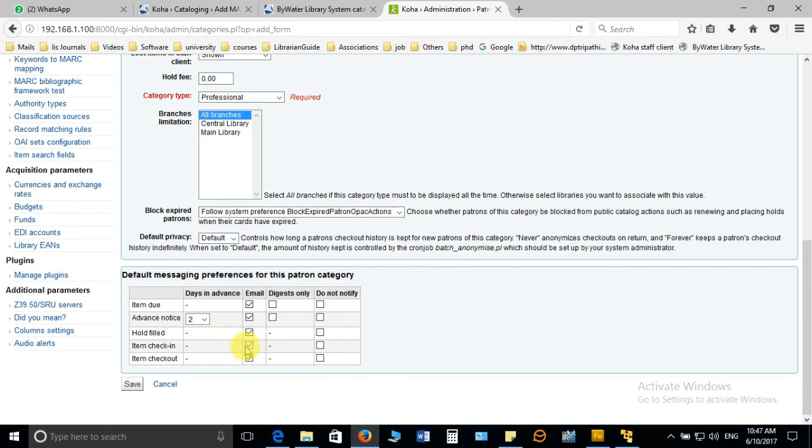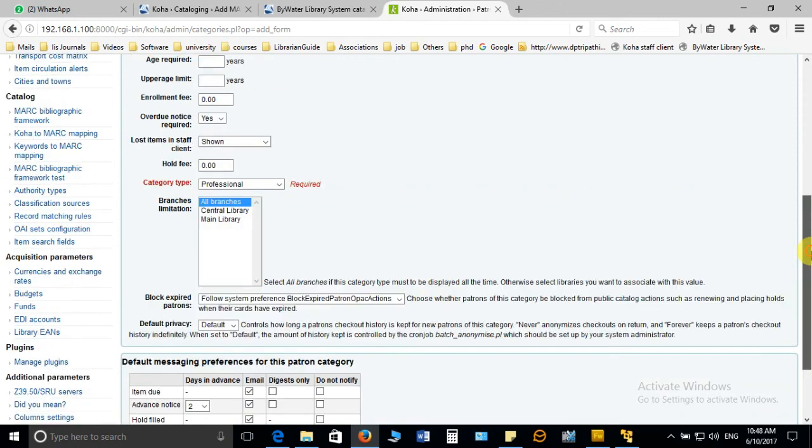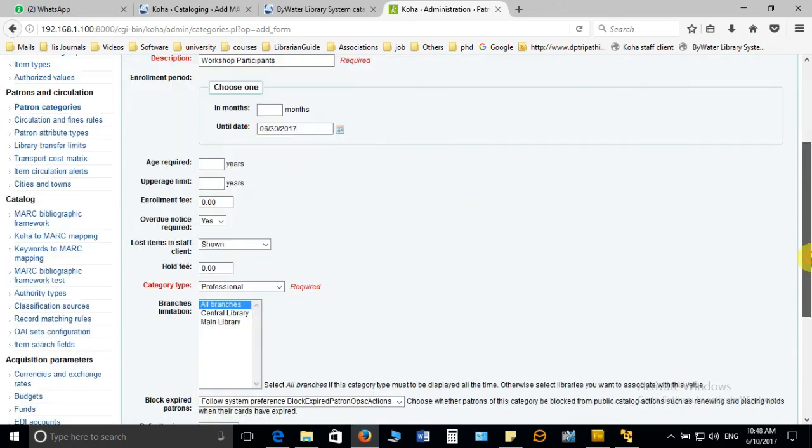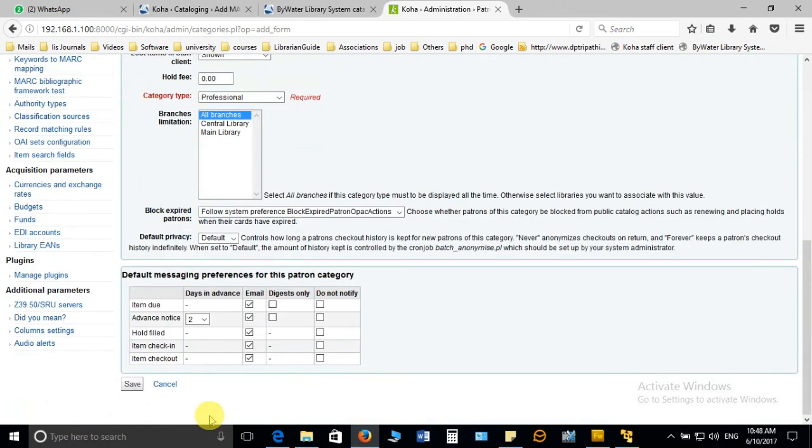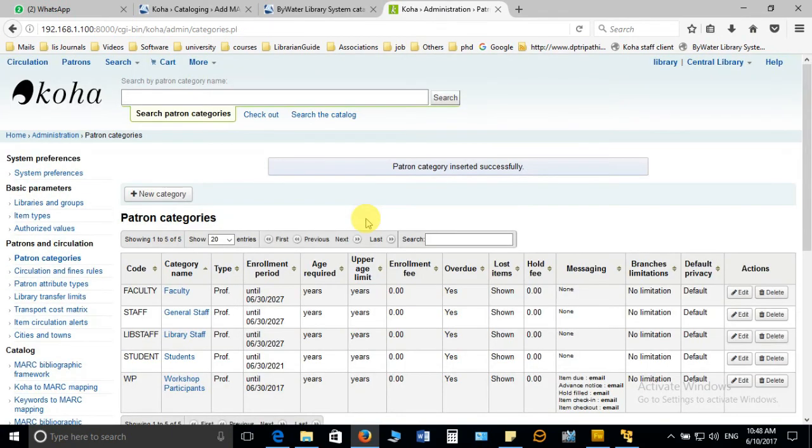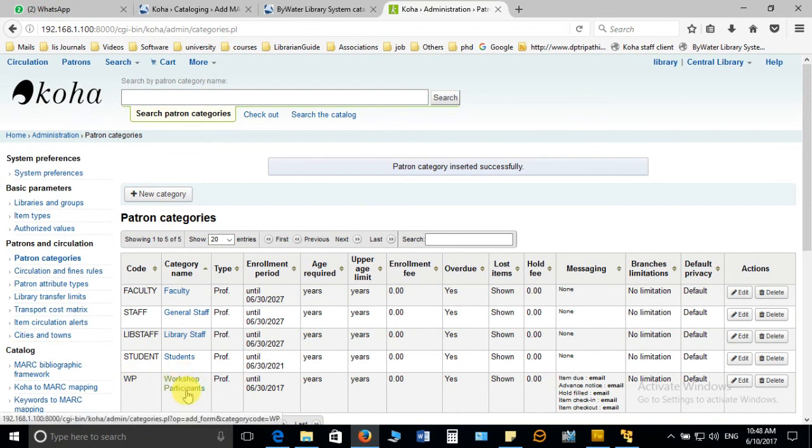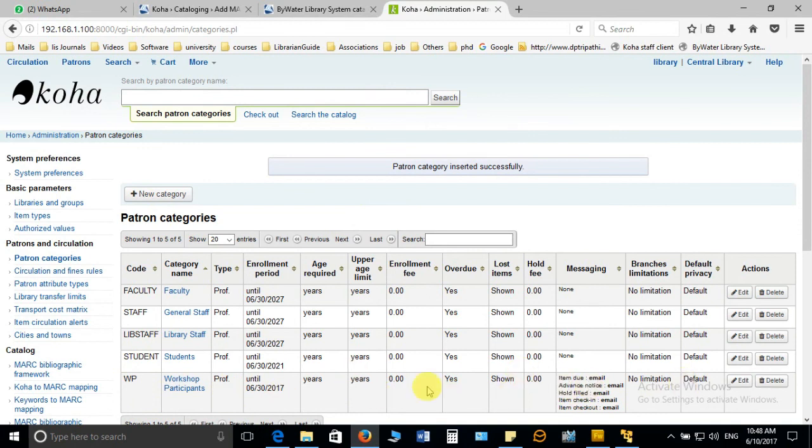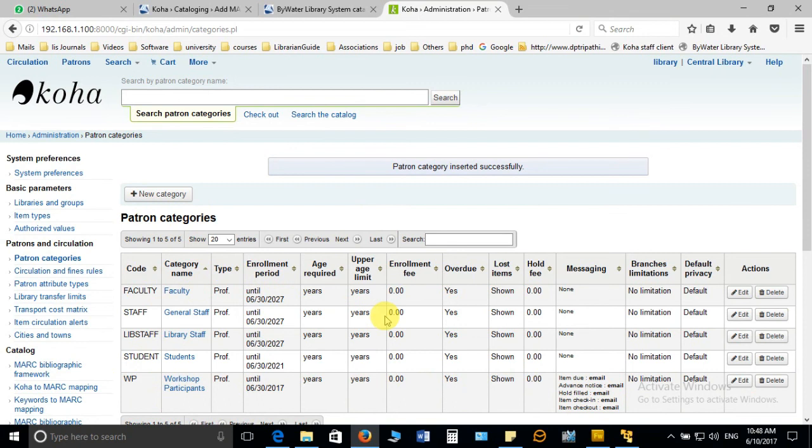When you finish all the detail you have to save it. You can notice here the WP workshop participants category is created with all the options which you filled properly. So in this way we can create the patron category. In the next video we are going to see how we can set the circulation and fine rule for this category.